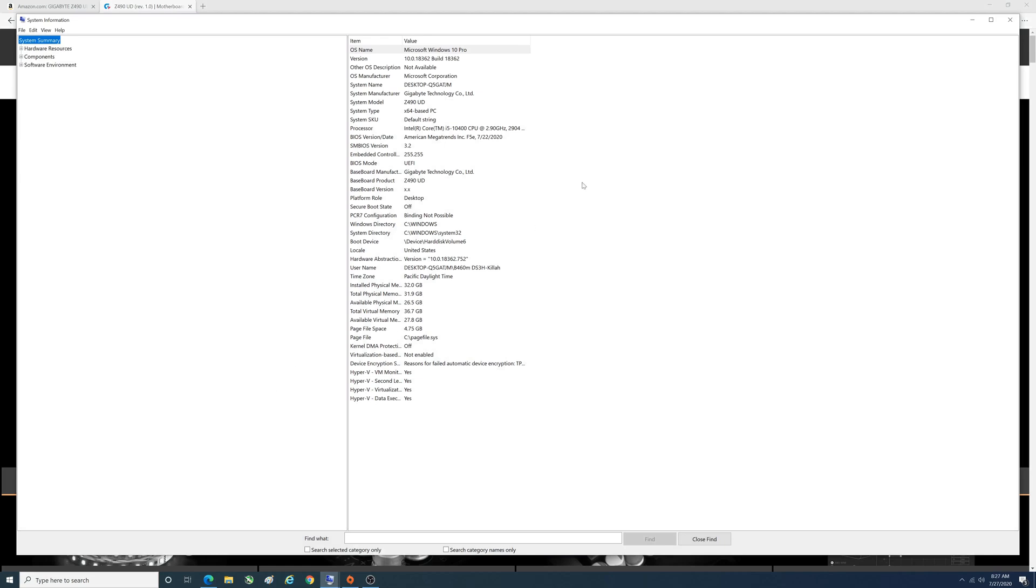There you see on this line here, BIOS version F5e, July 22, 2020.